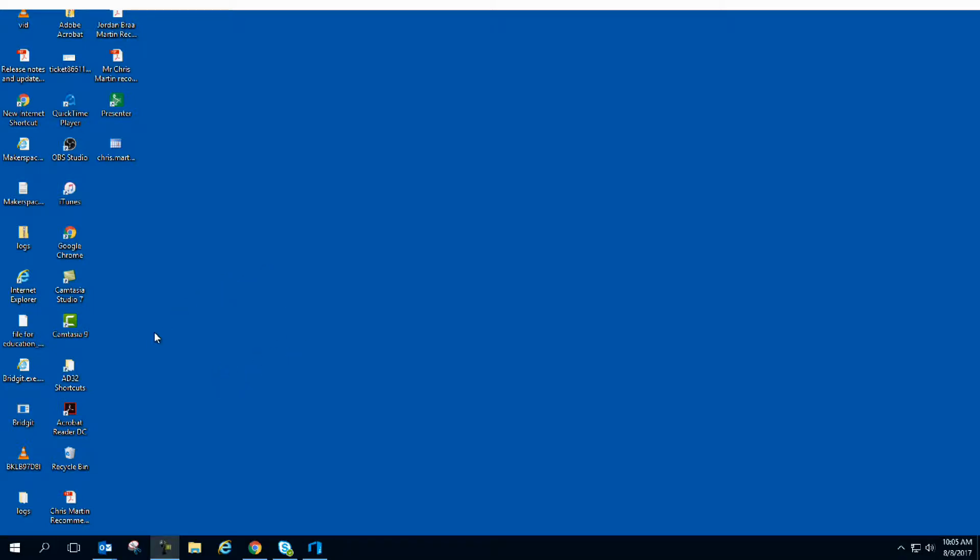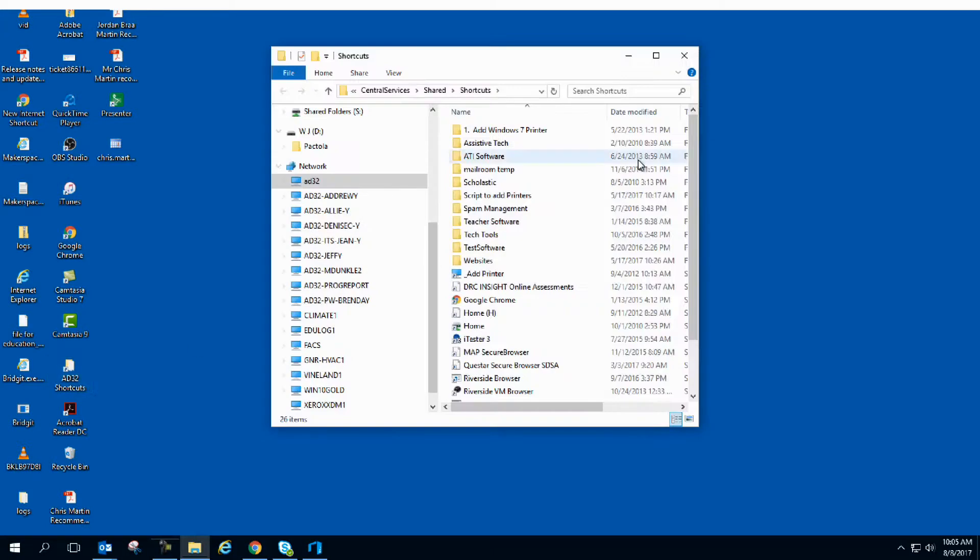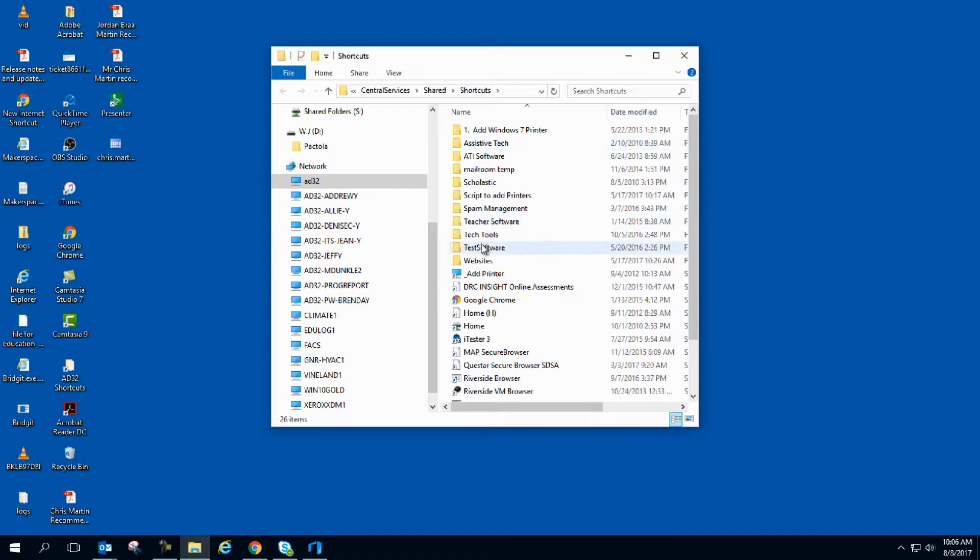Somewhere on your desktop you should see a folder that says shortcuts with your building's name or nomenclature. So it might be ES03 or in this case, mine is AD32 for central services. I'm going to double click on it and then go to the Tech Tools folder.